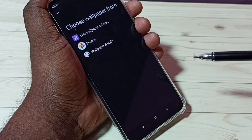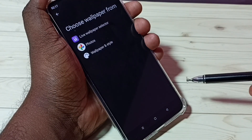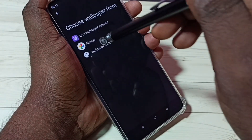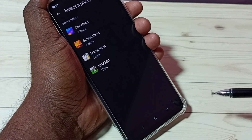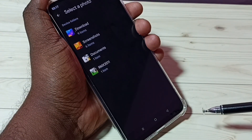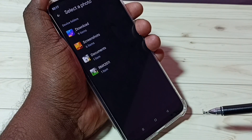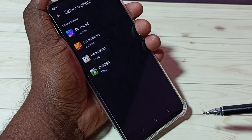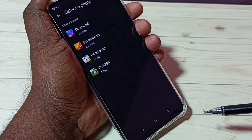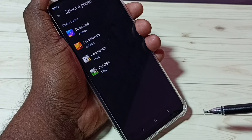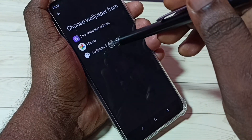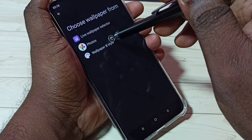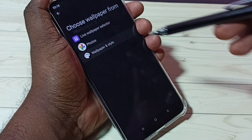If you want to set a wallpaper from the phone, go to Photos. Here we can see the images from the phone — we can select one image and set it as a wallpaper. Then let me go to the third option, Wallpaper and Style.